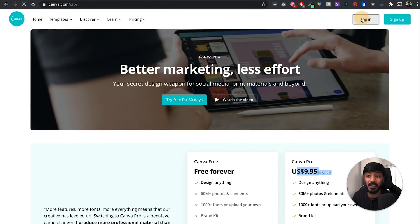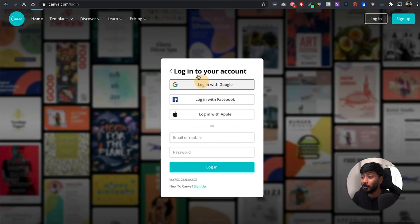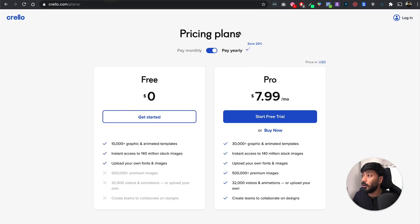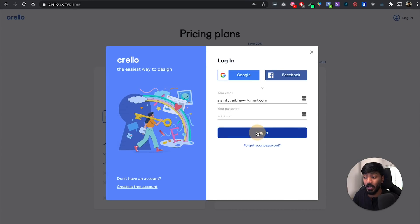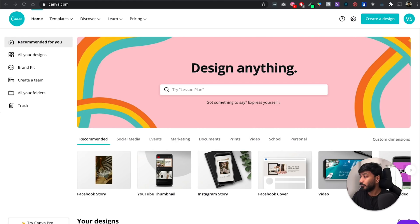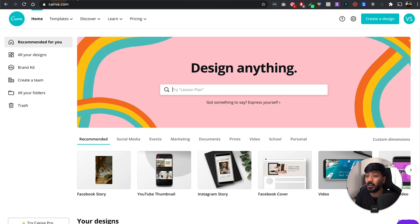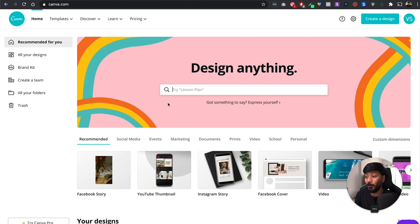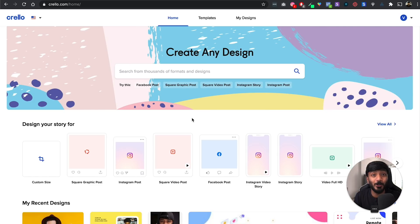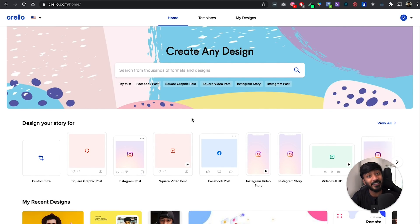Let's quickly play with both tools. I've bought the premium account of Crello as well as Canva, so we have access to both tools. I've quickly logged into my Crello account as well as Canva account. Let me show you how Crello works first, then we'll compare it to Canva — what Crello skips, what Crello doesn't do that Canva does, and what Crello does that Canva doesn't.